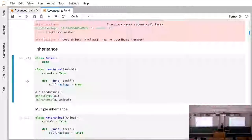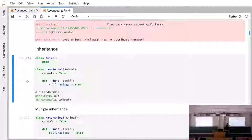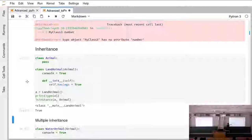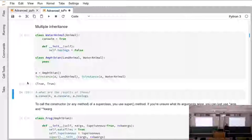Inheritance. We know inheritance from Java. For example, we have a class 'Animal' and then a class 'LandAnimal' that extends Animal. If we create a new LandAnimal, it is of course an instance of LandAnimal and also an instance of Animal. And what doesn't exist in Java but does exist in Python is multiple inheritance.